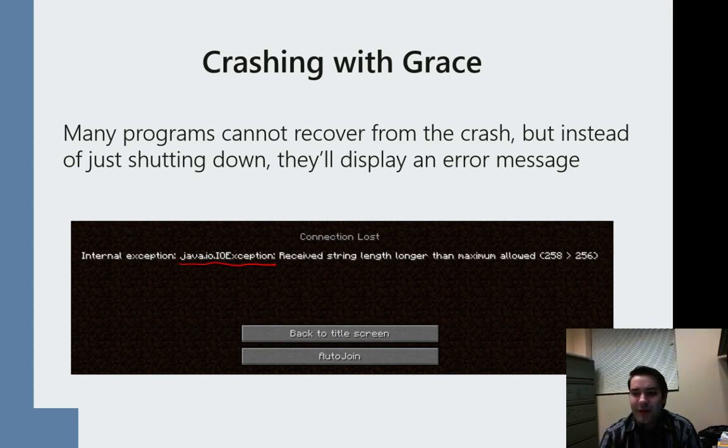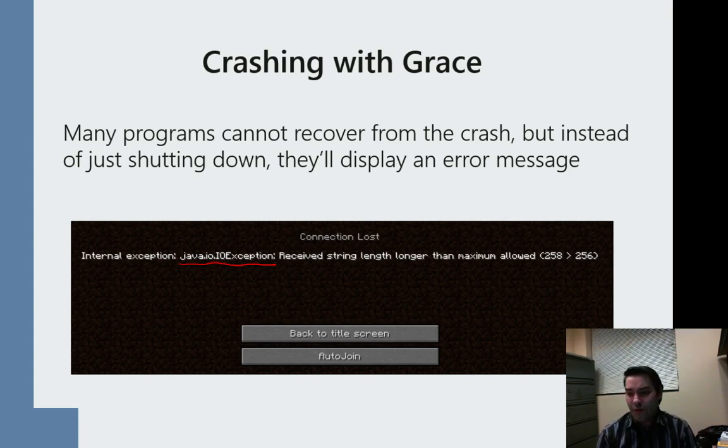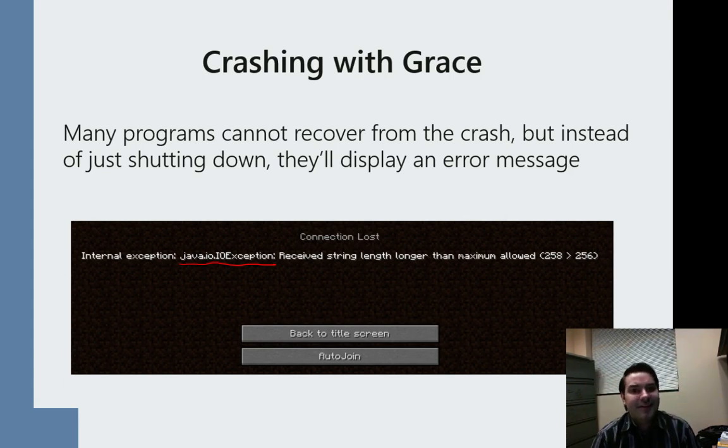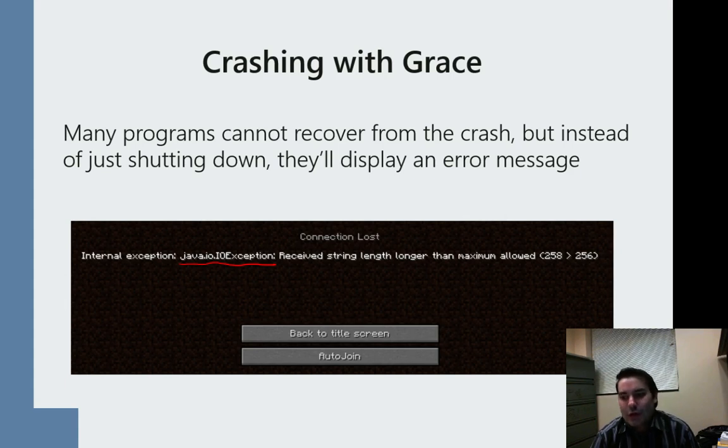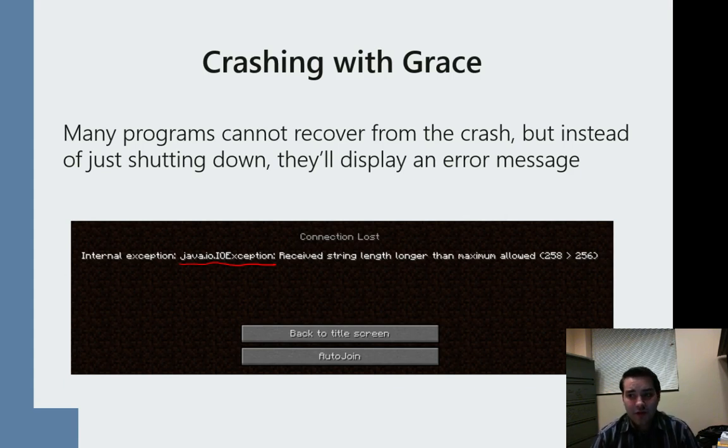But now I can at least throw this error message out on the internet and go, well, what does receive string length longer than maximum allowed mean, especially in context of Minecraft?